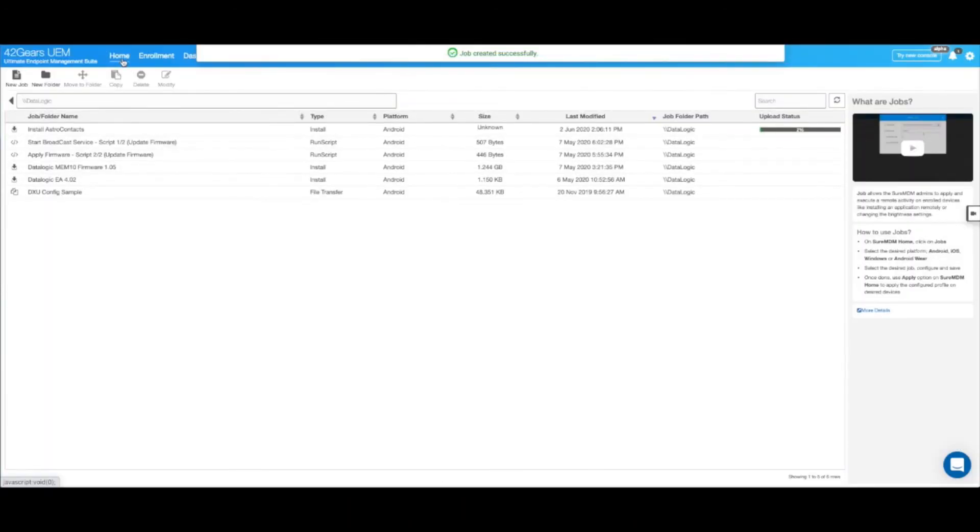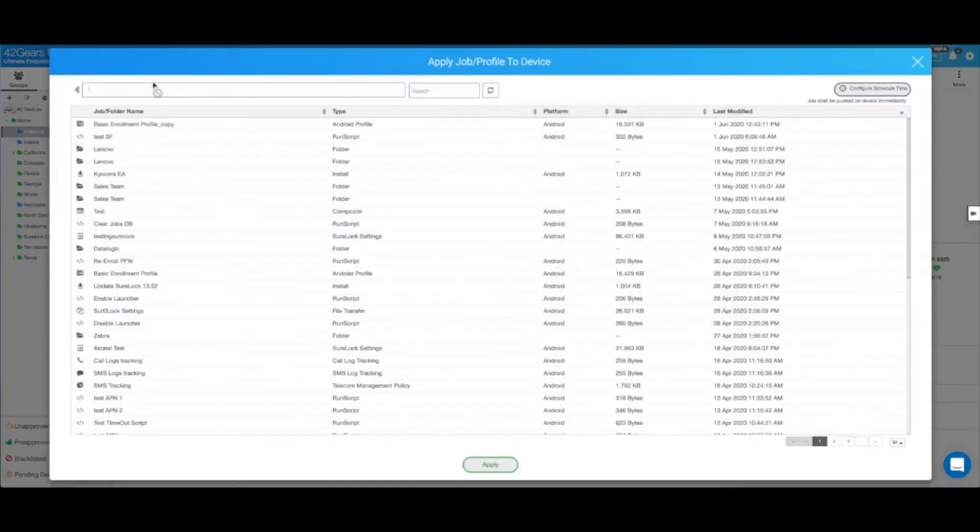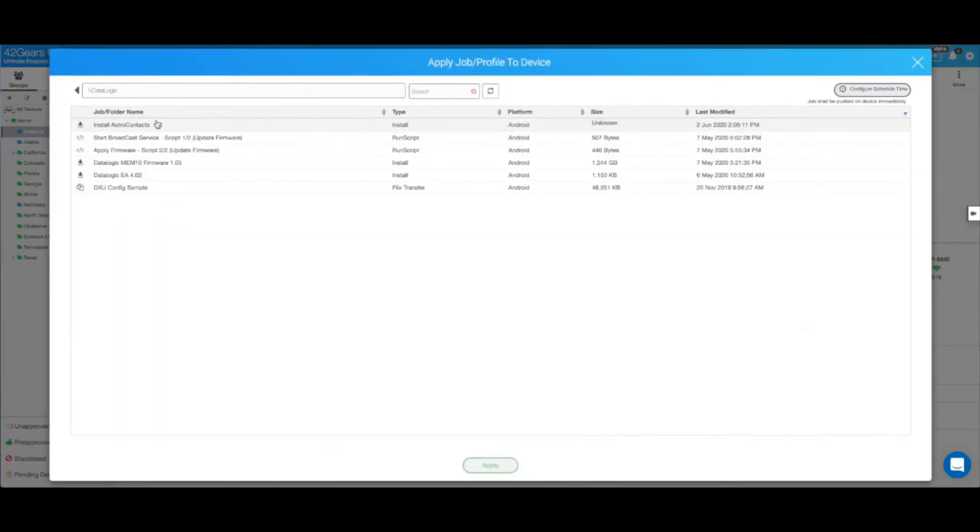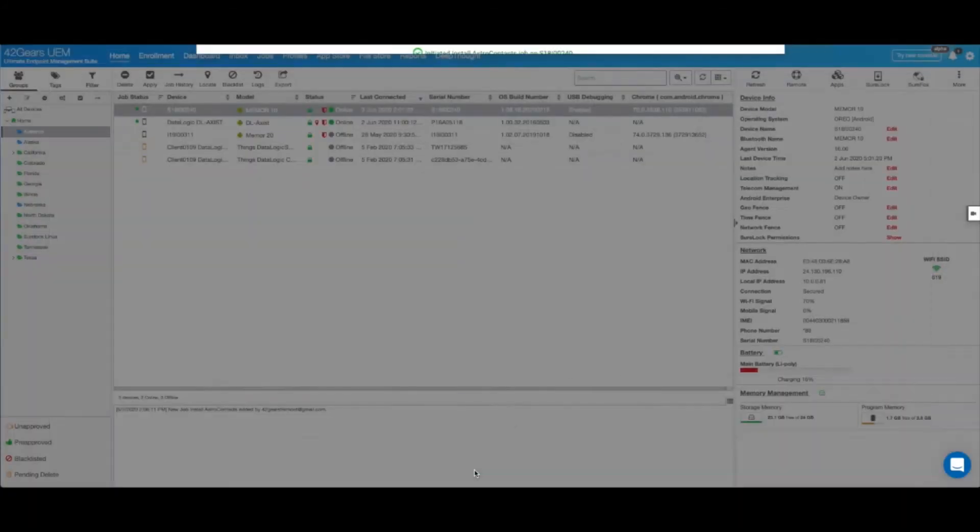Let's go back home, select the devices and hit apply. I'm going to go ahead and select the install AstroContacts job that we have just created and hit apply.